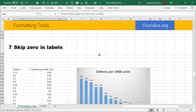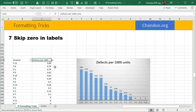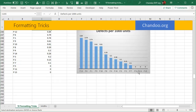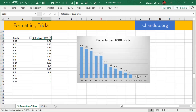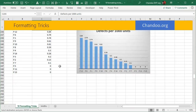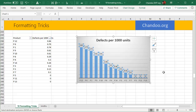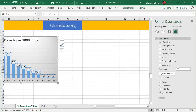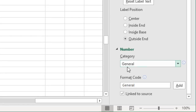Trick #7 is using number formatting to skip zero labels in a chart. Say you have products with defects per thousand units, and some products have zero defects. The chart shows a zero label for those, which you want to omit while keeping all other labels. One approach is to add a helper column with IF conditions, but a simpler method is custom number formatting. Select the chart labels, press Ctrl+1, go to Format Labels, and navigate to Number.